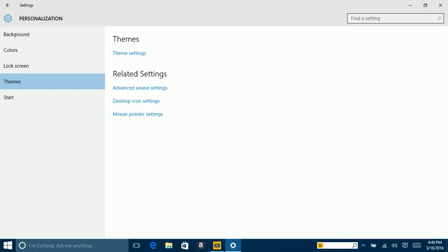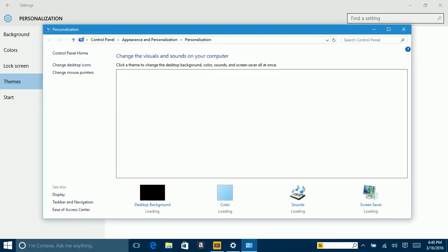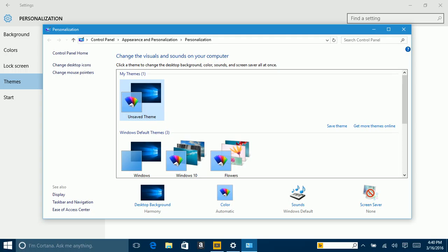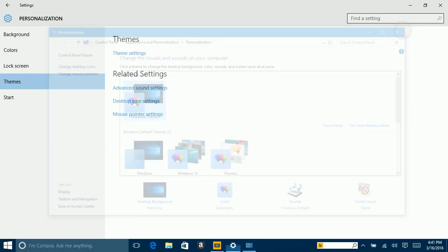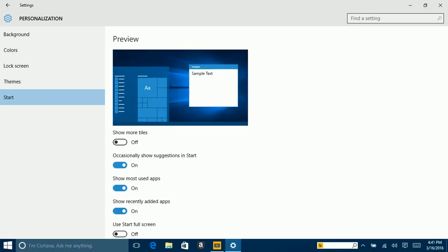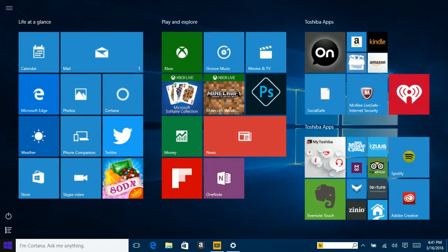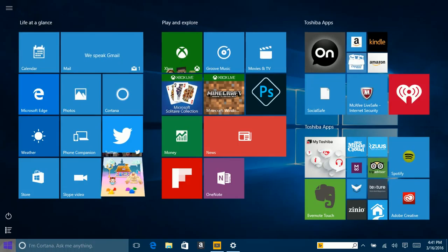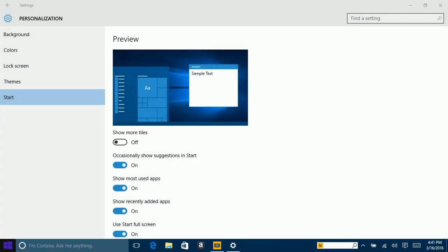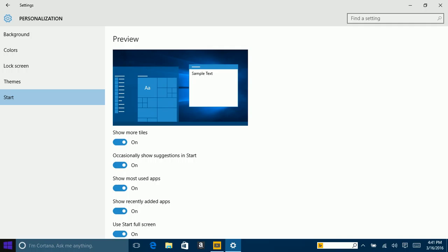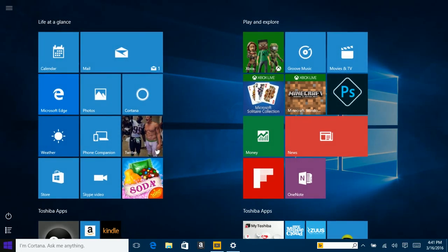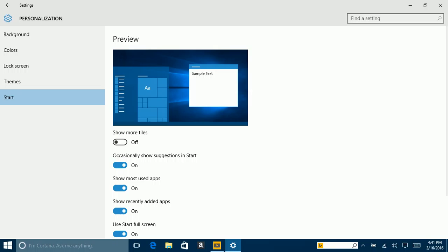Another thing you should do is go to Personalization and change your background colors. It automatically picks a color from your background. So there's an option where you can choose if you want the taskbar to be the same color as your background color — just push this option. There you go, see? My taskbar changed to match the color of the whole background.